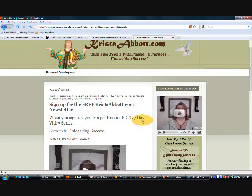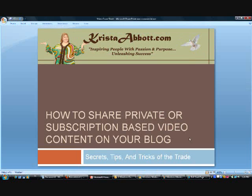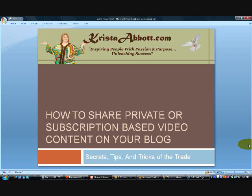Okay, this has been Krista Abbott and this is KristaAbbott.com. This has been a video on how to share private or subscription-based video content on your blog. I hope you've enjoyed it. Head on out there and get your private video set up, my friend, and we'll see you next time.